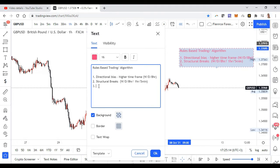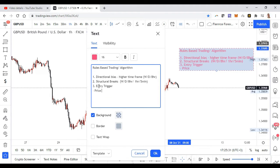Now over and above that, I'll start planning my entry trigger. My entry triggers will be based on structural breaks as well as price action, so I'm going to be looking at the price action especially on the very lower time frame — the five minutes, sometimes even the two minutes.